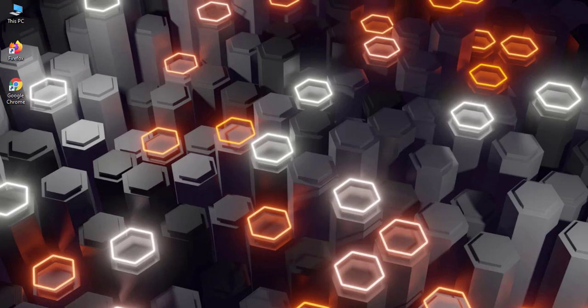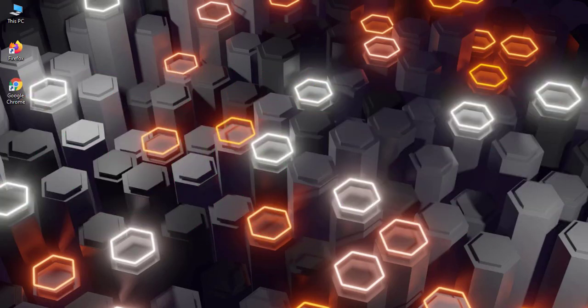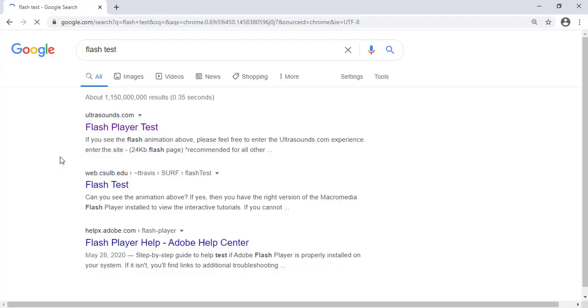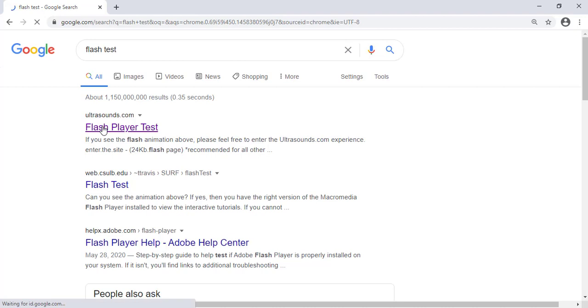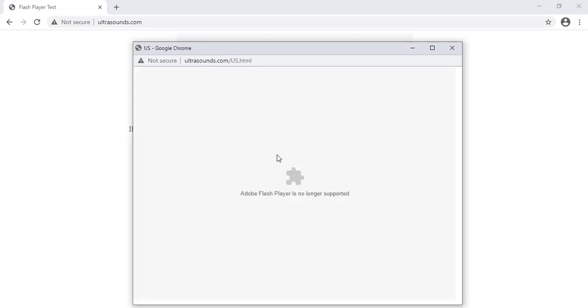First we will start with the Chrome browser. Open search for Flash Player test and we can check that Flash is working or not. So now it's not working.